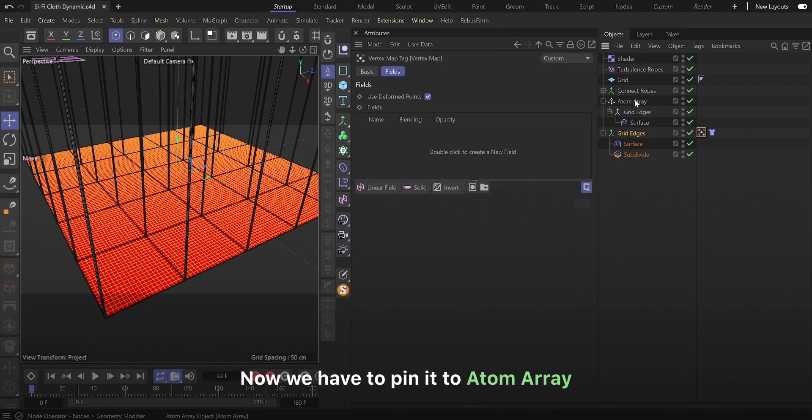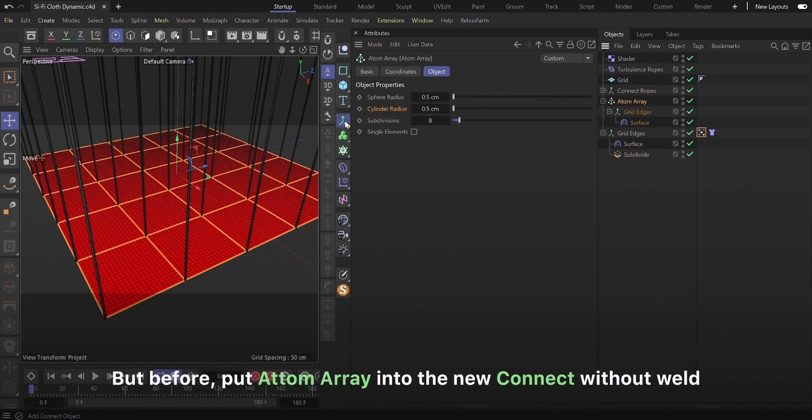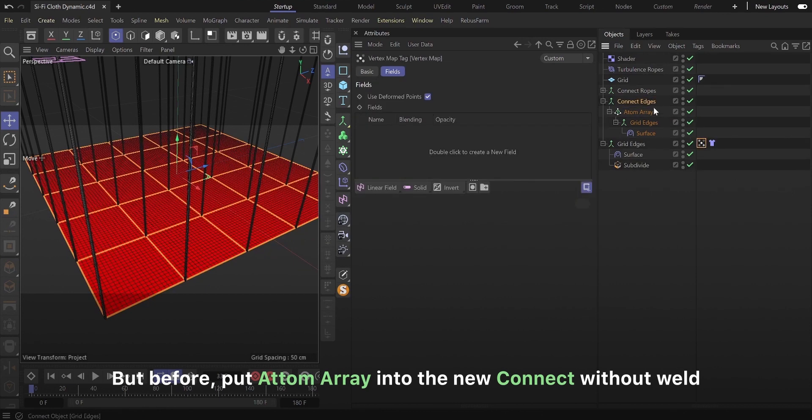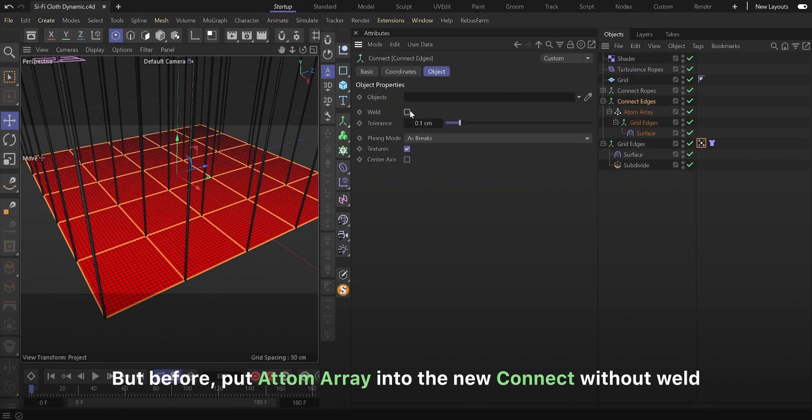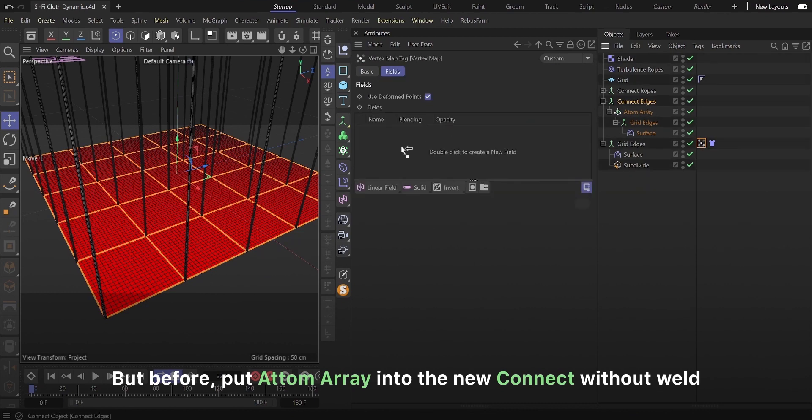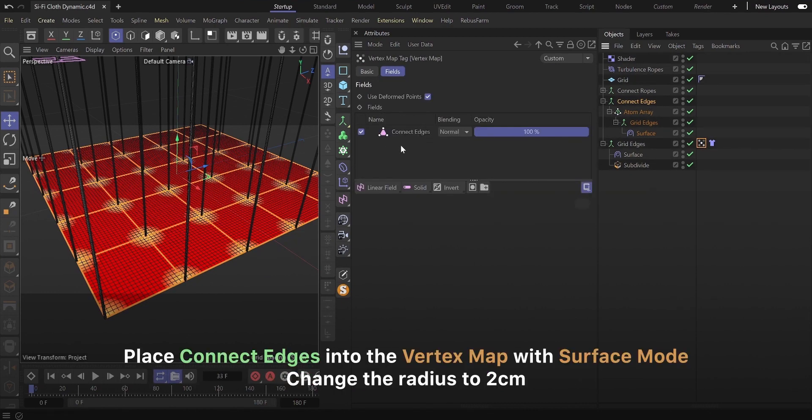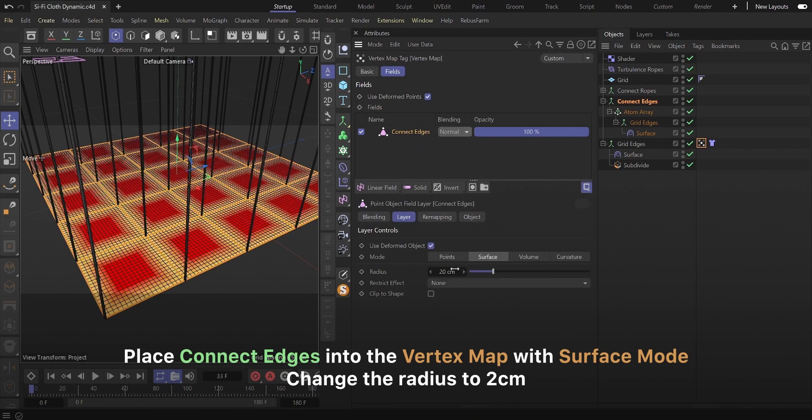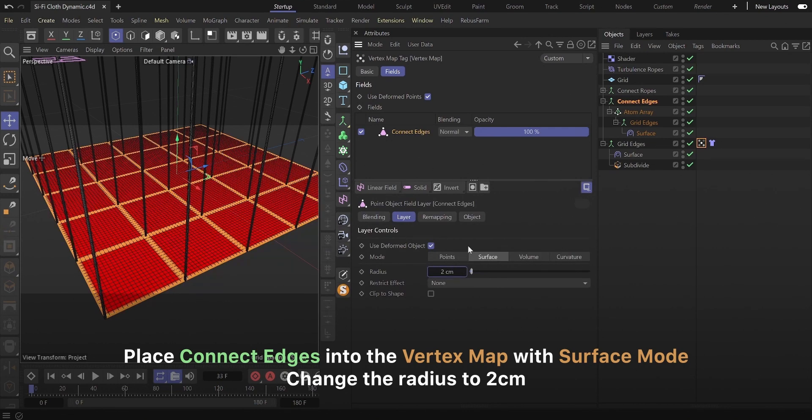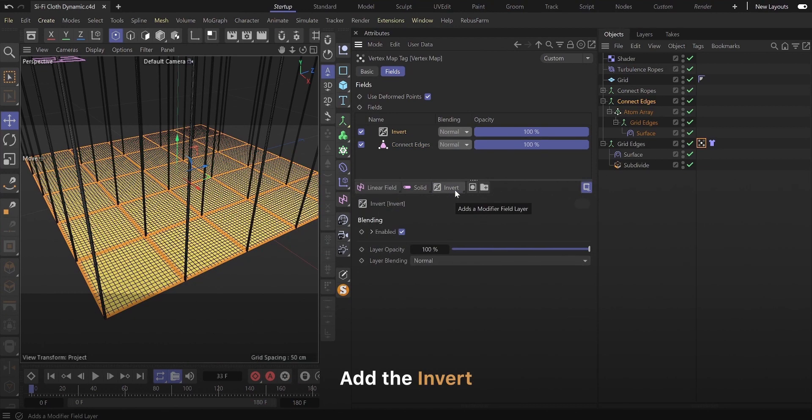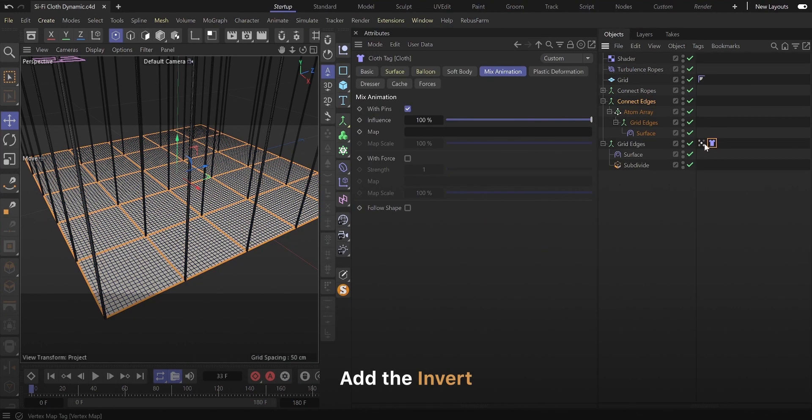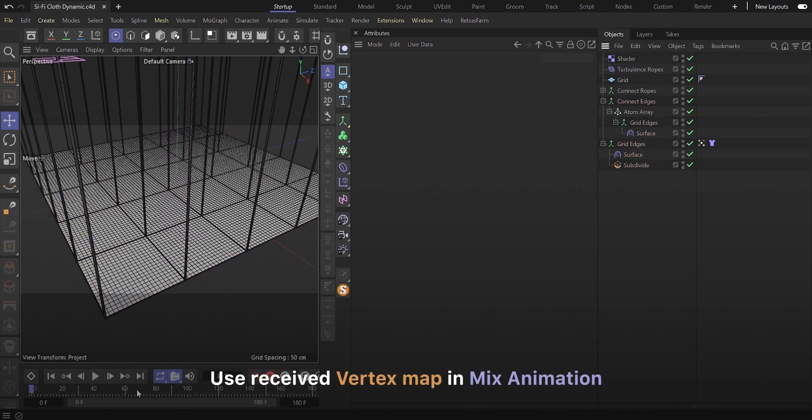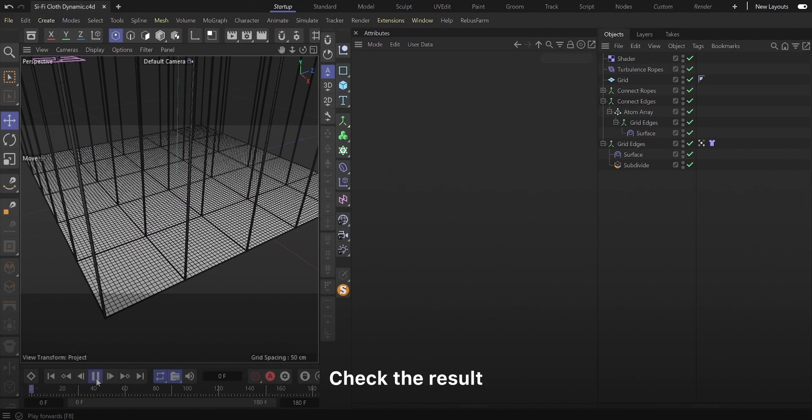Now we have to pin it to atom array. But before, put atom array into the new connect without weld. Place connect edges into the vertex map with surface mode. Change the radius to 2 centimeters. Add the invert. Use received vertex map in mix animation. Check the result.